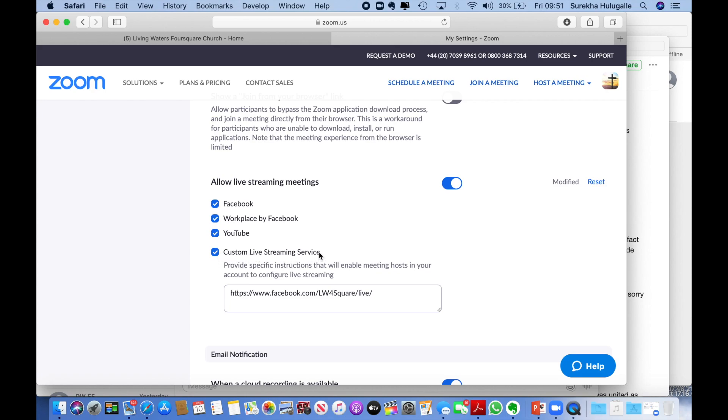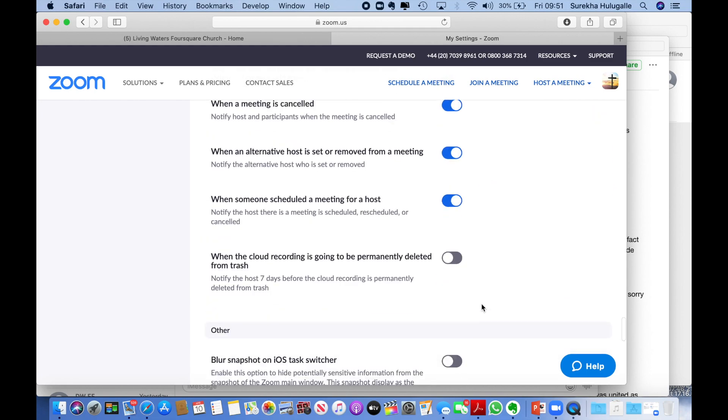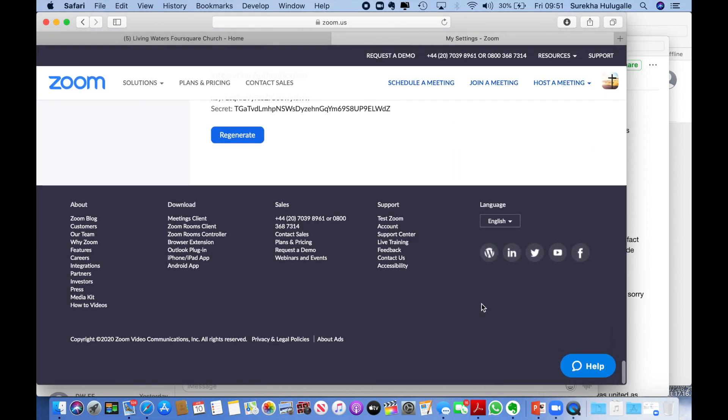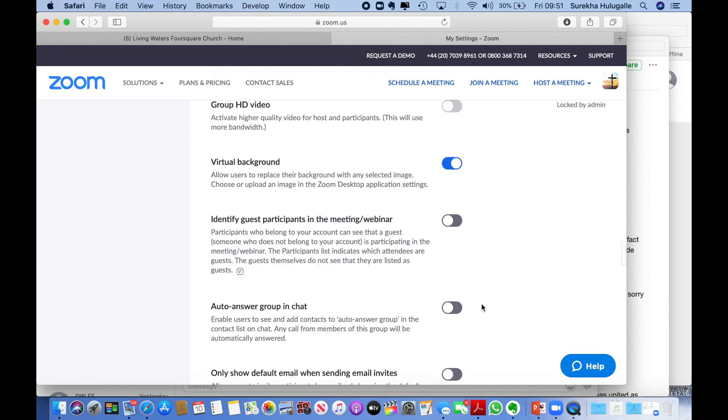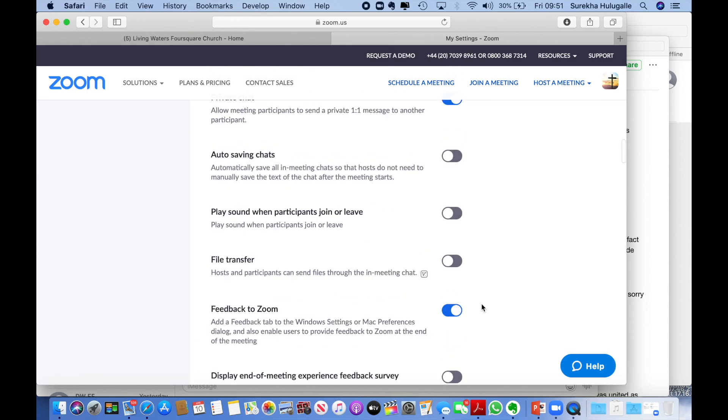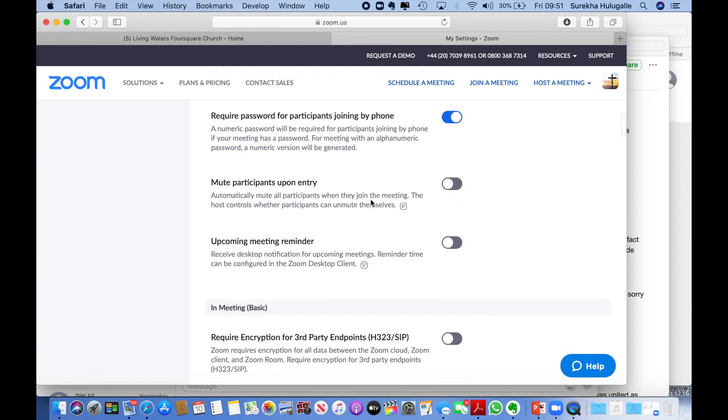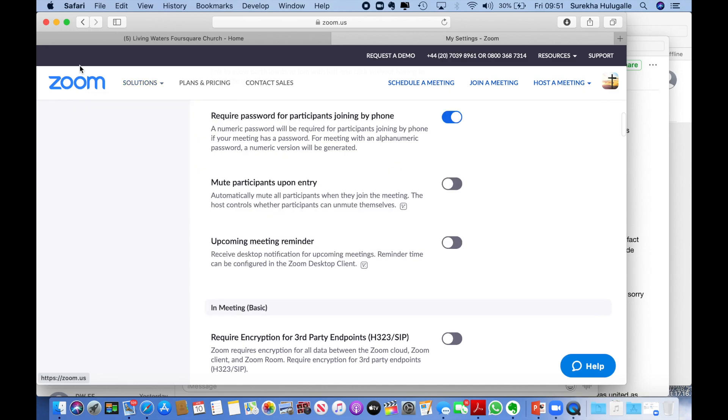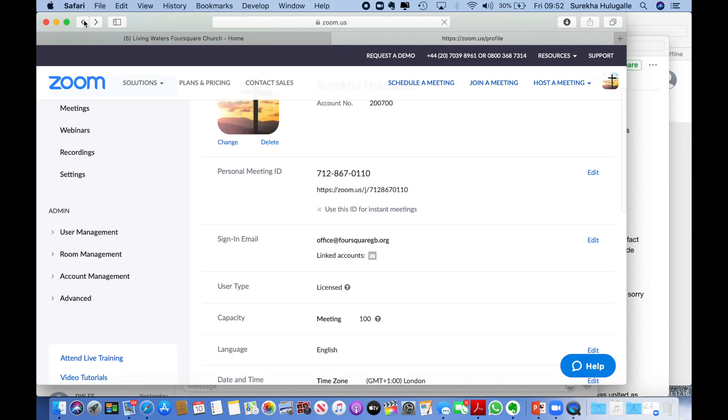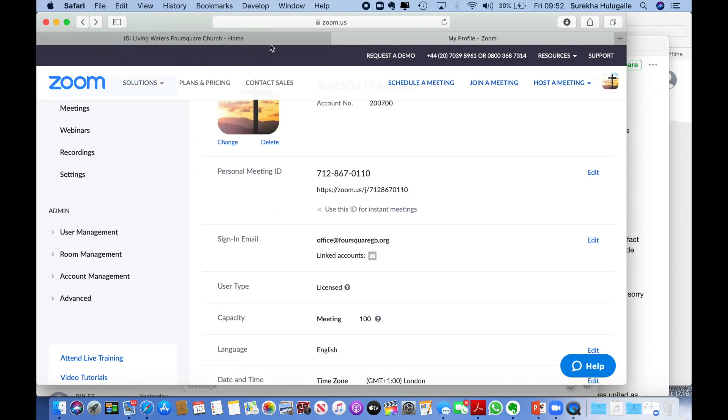For the moment, I have just put our church page live streaming address. Once you've done all that, you should be able to save it and get back to your screen there, and then go onto your Facebook page.